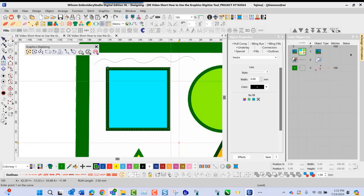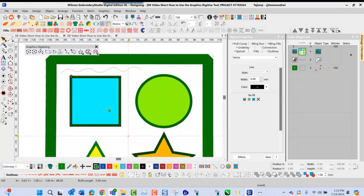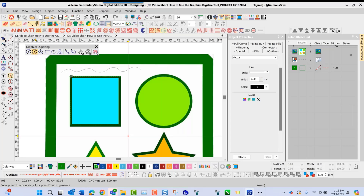The first item here that I did was a running stitch. We have our graphics and we also have our stitch objects that we can go in and create for digitizing inside Wilcom Embroidery Studio. The second option we have is the ability to go in and choose a closed shape. We can choose the closed shape based on a stitched version of it.